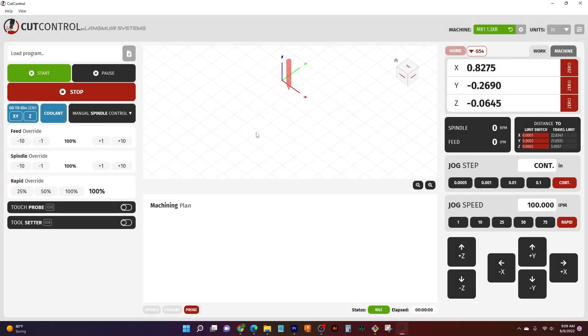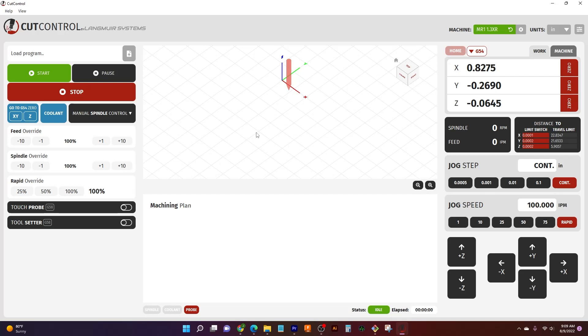Hello ladies and gentlemen, welcome back to another CutControl video. This time I'm going to be talking about something I mentioned in our last video, going a little bit more in depth with it, and that is loading programs into CutControl using Google Drive rather than a thumb drive or a floppy disk or something like that.